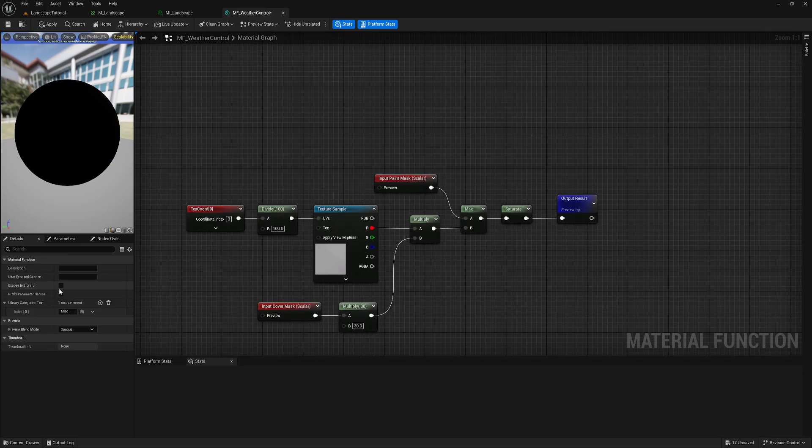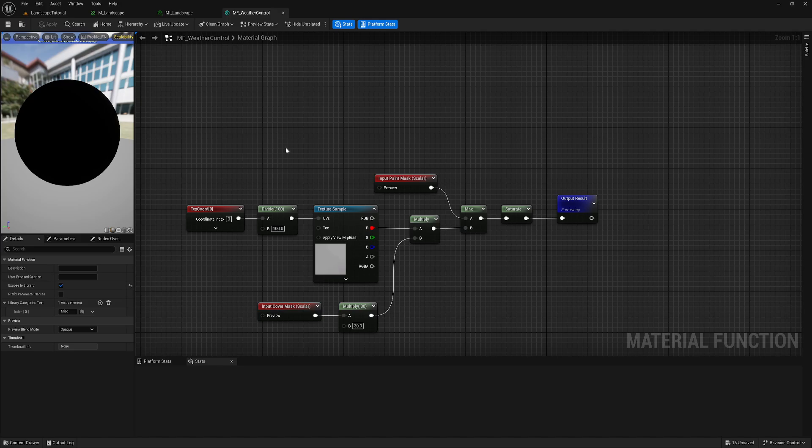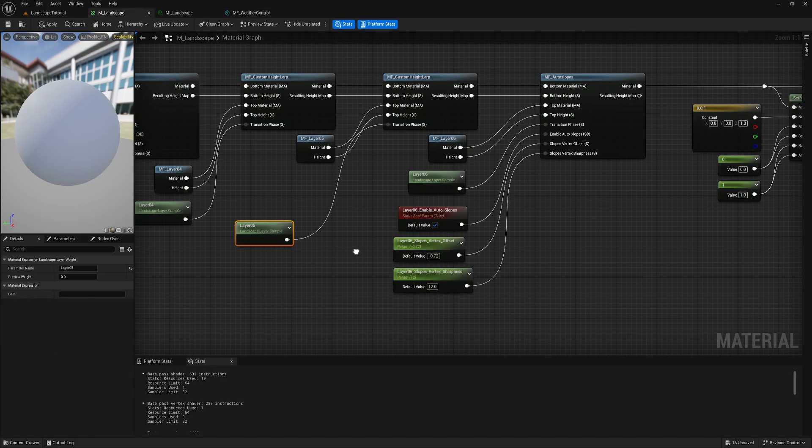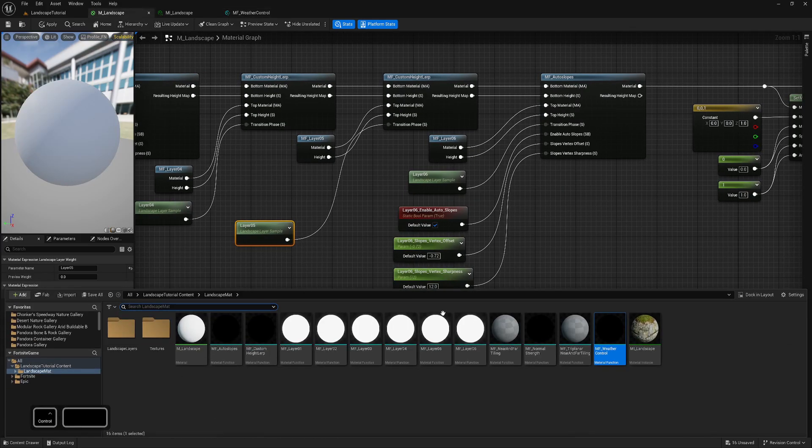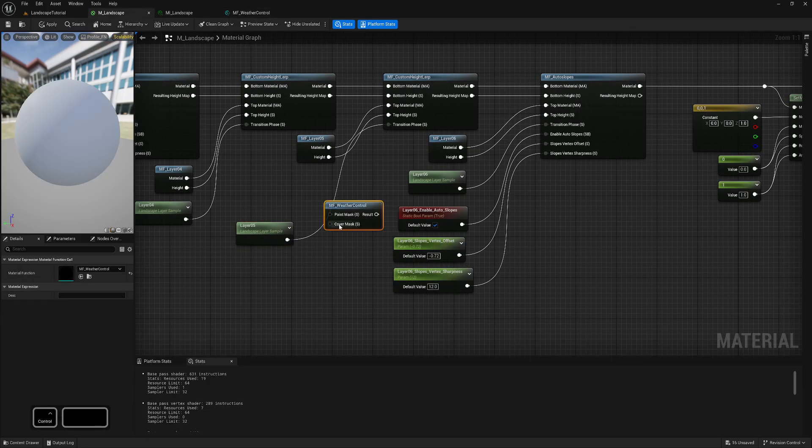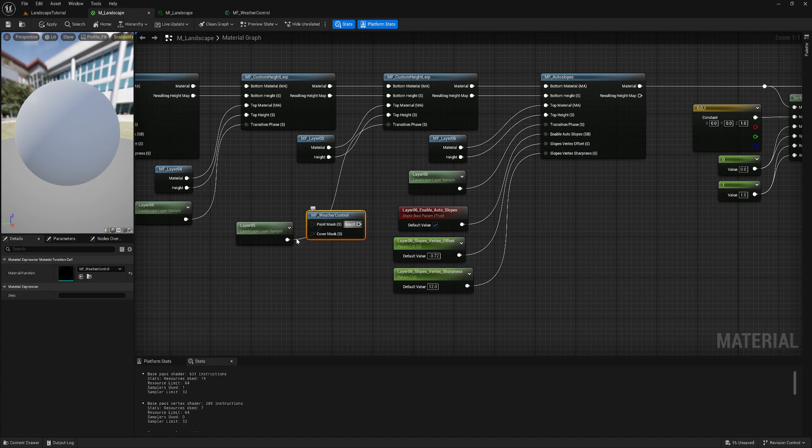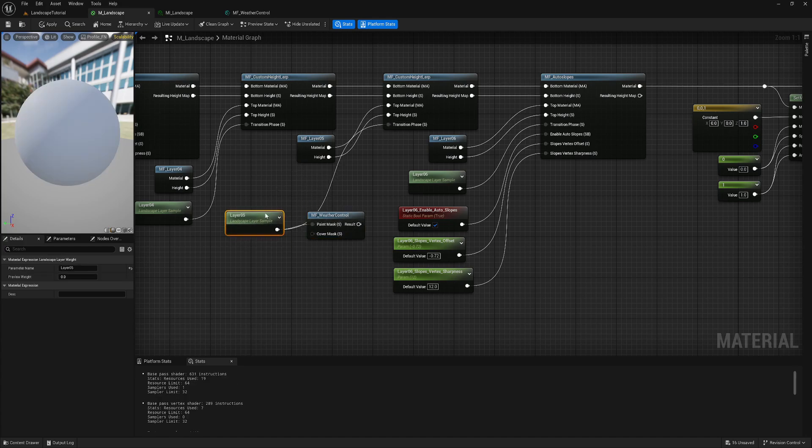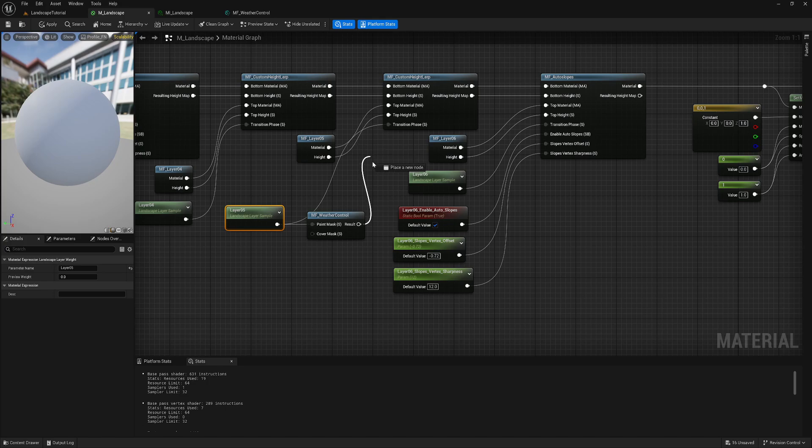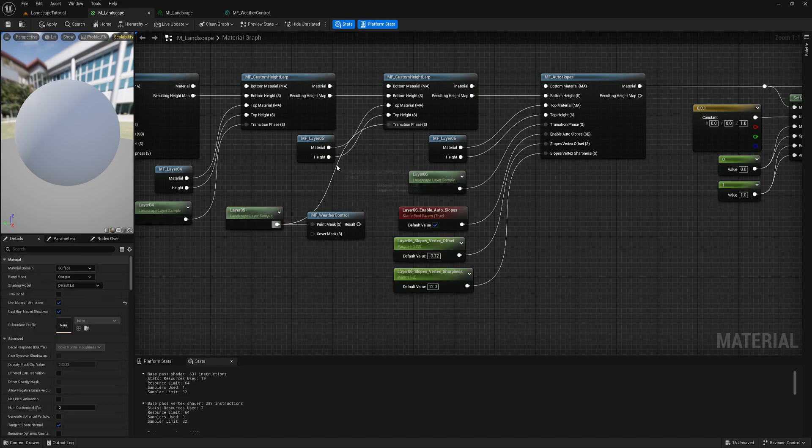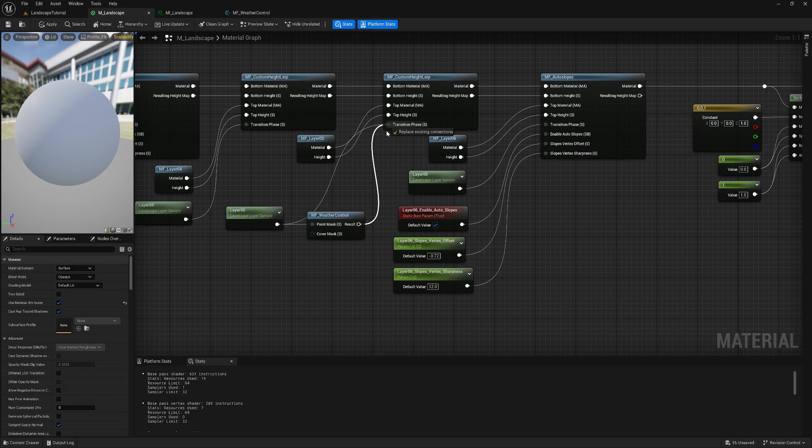We can even expose to library if you want. Now let's come here and grab this node. Yeah, we'll keep it on result. Like you can name it, for example, result or maybe like a mask or something. But yeah. So now we can take this one into paint mask. And this one connect where that should go. So yeah, transition phase like that.